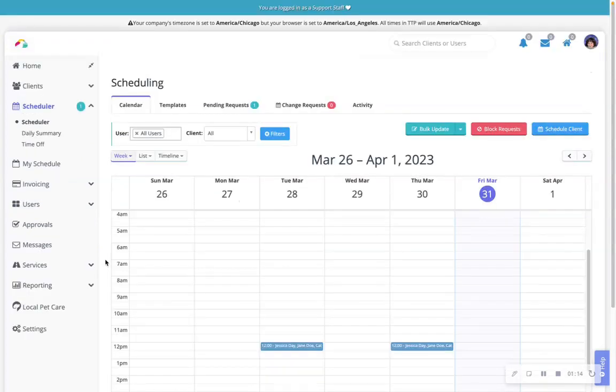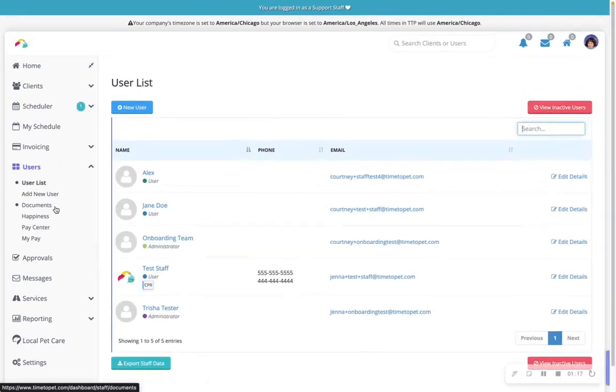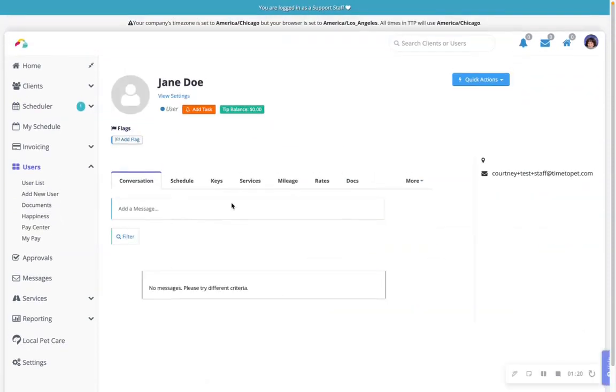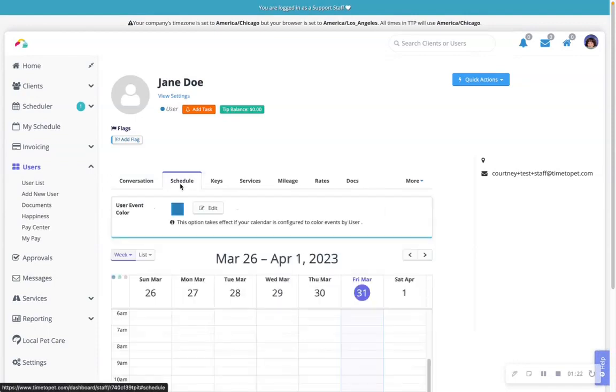To color by staff, start by navigating to your staff or user list, clicking on a staff member or user's name, navigating to their schedule tab, edit.